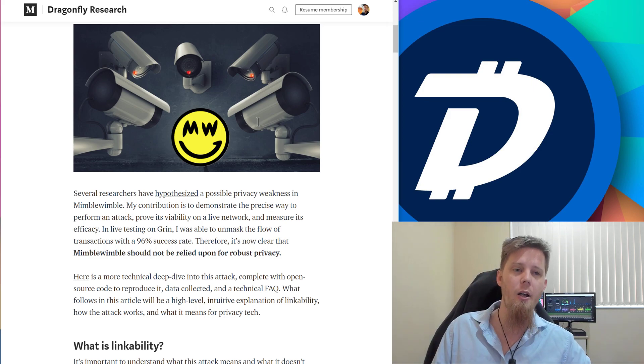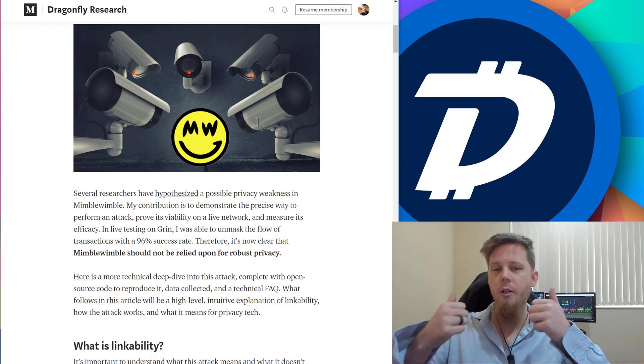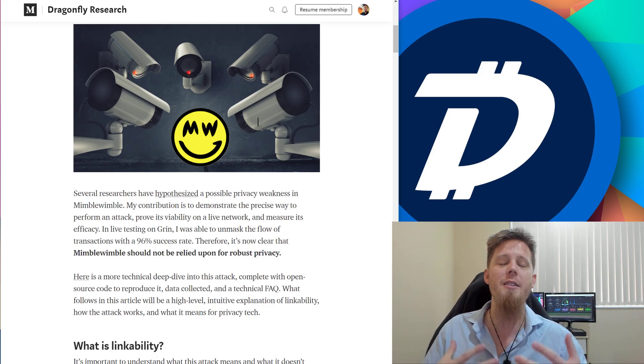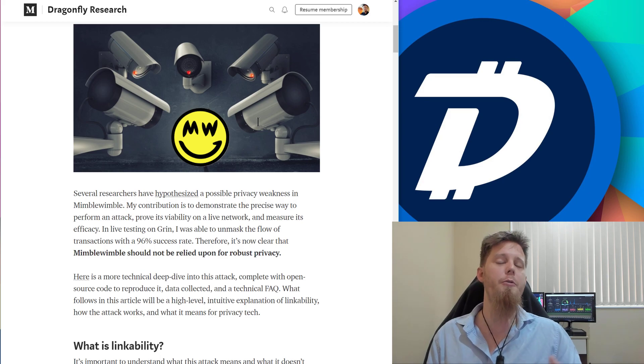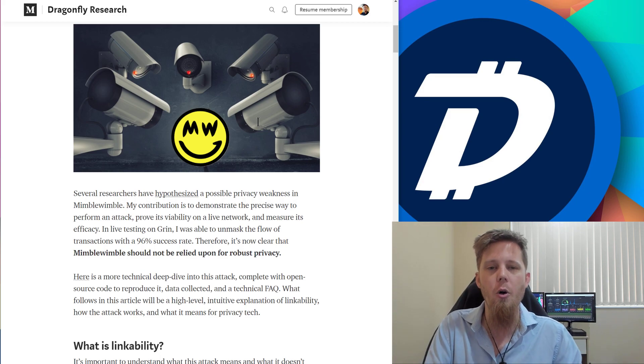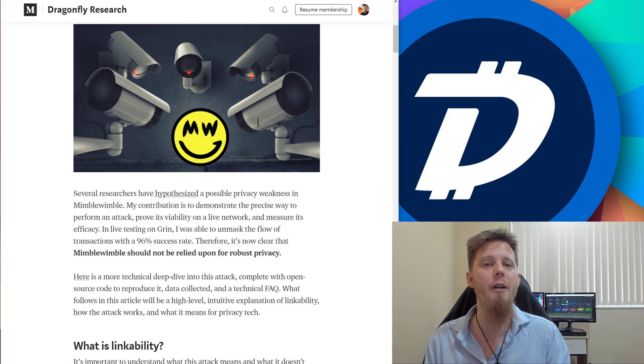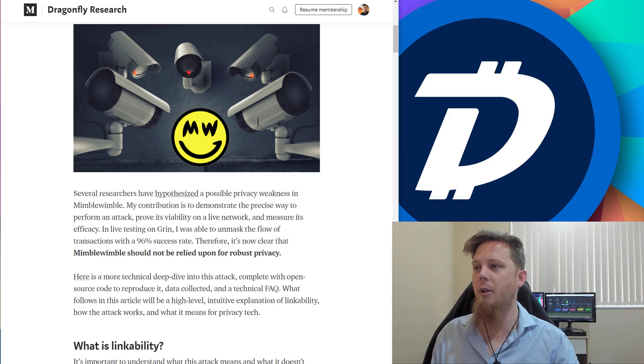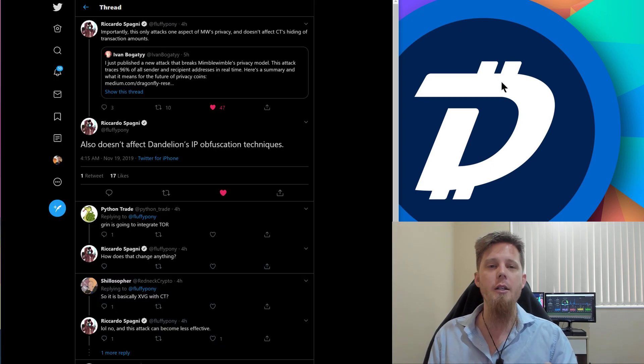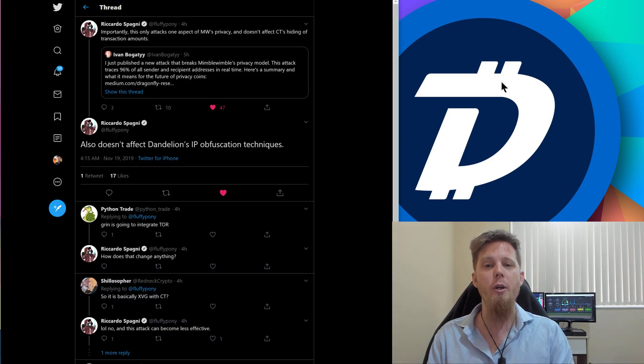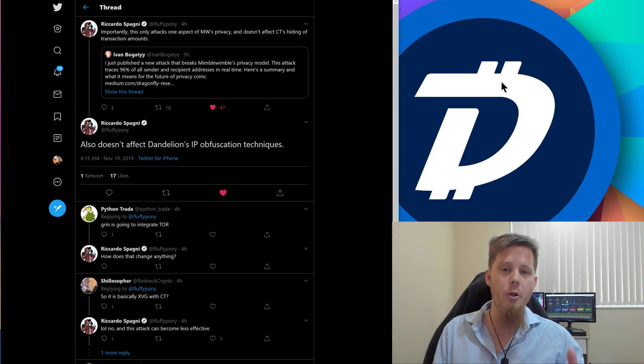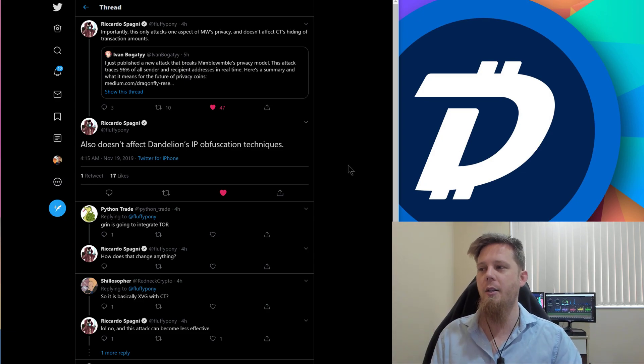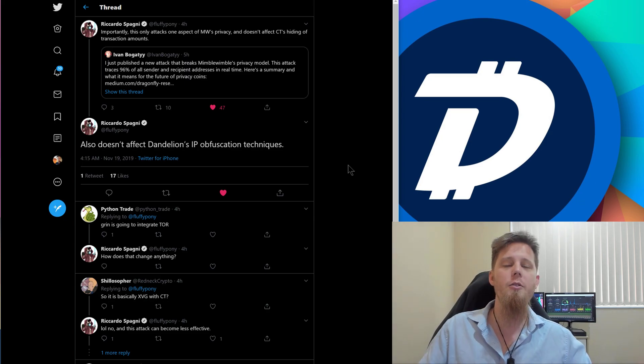Long story short, they say that Dandelion, which DigiByte has implemented, still cool, still useful, still does what it says it does. Obviously, we could do with more nodes. The more nodes, the better, the more security and things. If you are running a full DigiByte node, consider port forwarding on your router or something similar. This is something that Ricardo Spagni, he is from Monero, very well regarded, especially when it comes to privacy and cryptography. He's also confirmed here it doesn't affect Dandelion's IP obfuscation techniques.